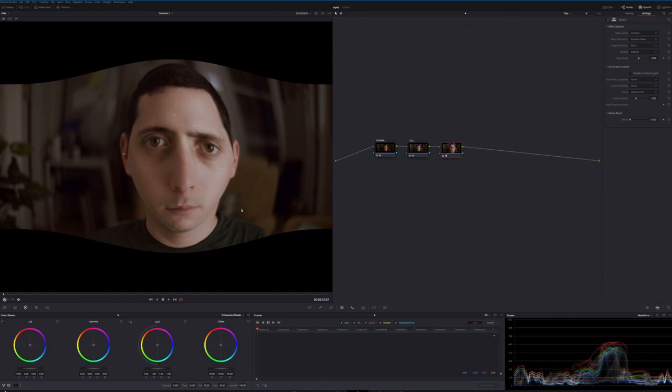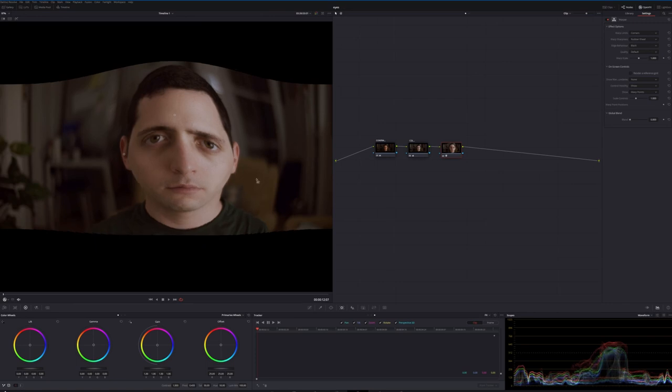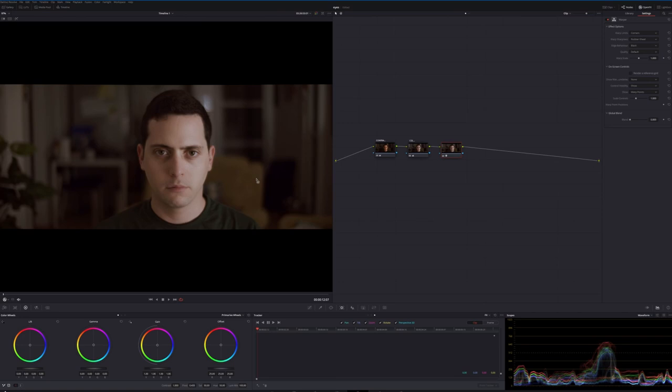You can automatically see the problem that we're running into. Not only does it affect what's in the frame, it sort of affects the frame itself. We're not only adjusting his face, we're actually pushing out the sides of the footage also, which is not what we want. I'm going to undo a couple here. There we go. We're back to our original footage.